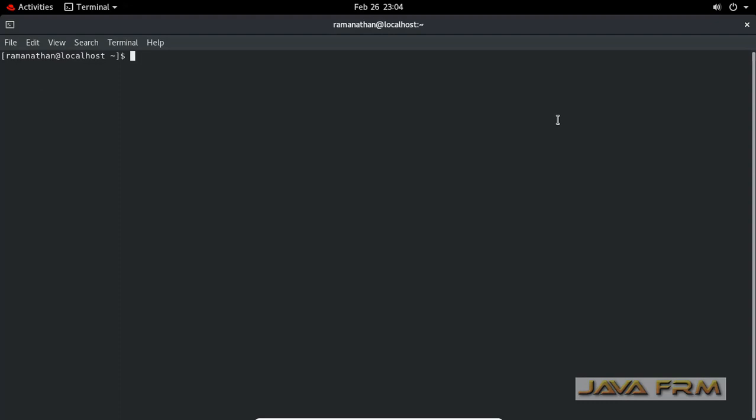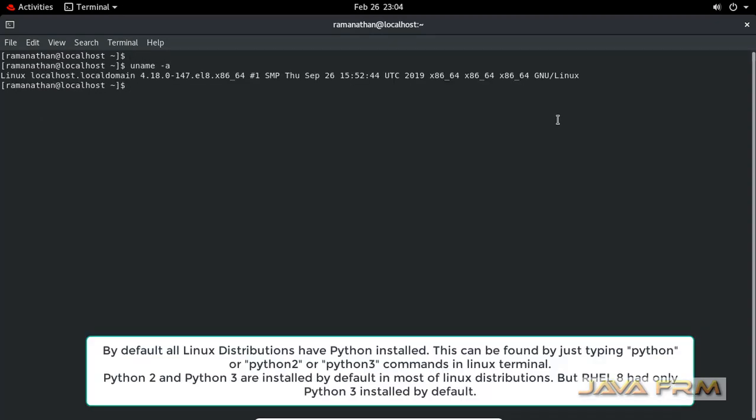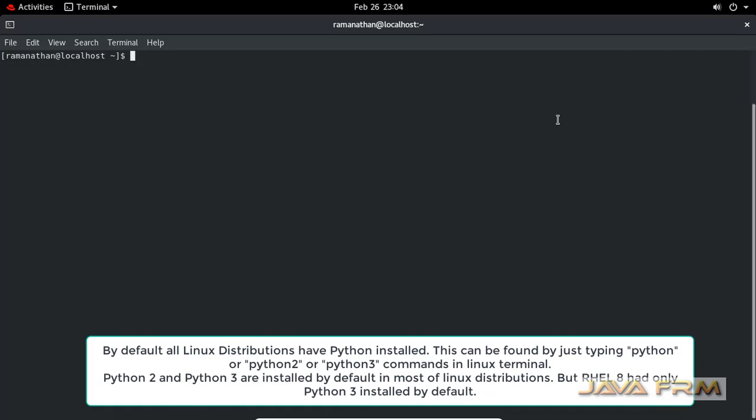First, I've opened the terminal and am typing the command uname-a, which will give you the kernel details. Next, I'm going to type the command Python.